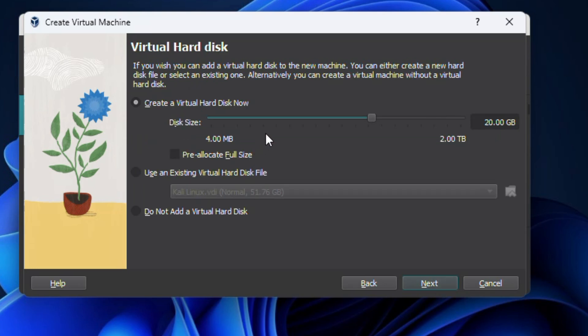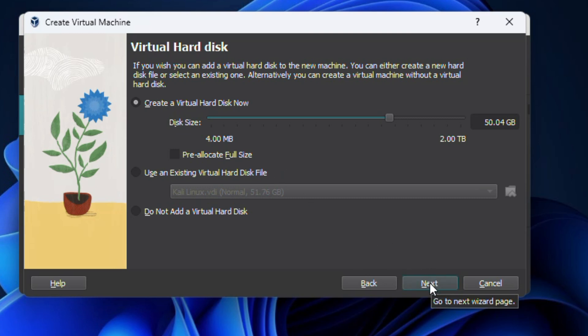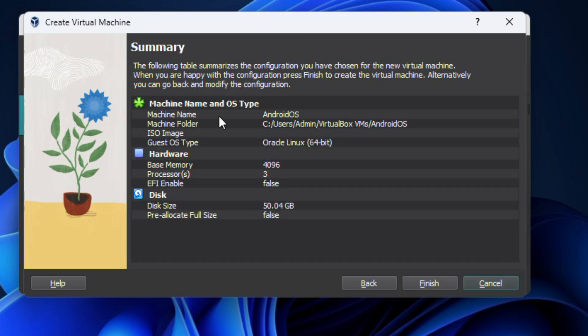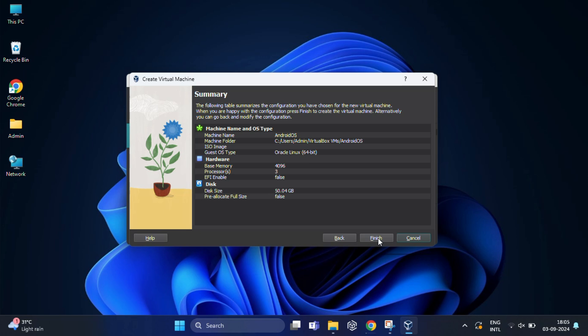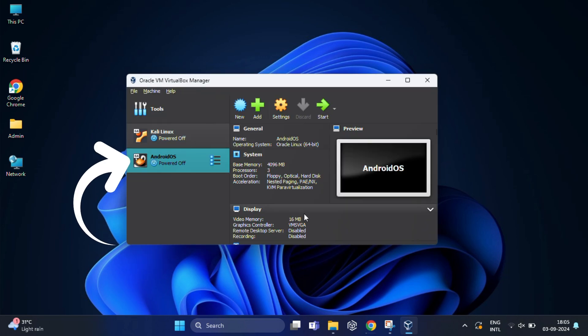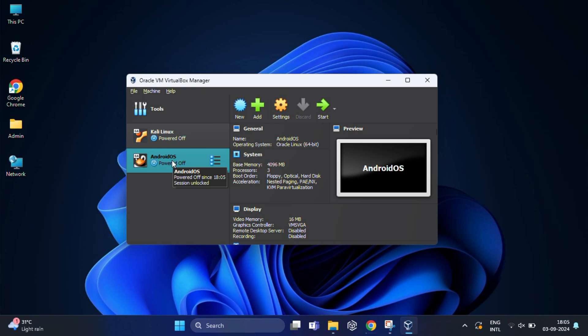Now for the next step, choose create a virtual hard disk now. If you want, you can make it 50GB; otherwise, 20GB is okay. Then click on next. Here you can review the settings for your virtual machine. After that, click finish to create the VM. In the left pane, you will see your Android OS should be ready.